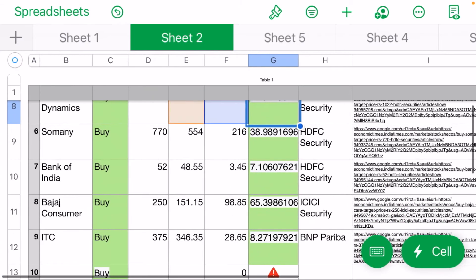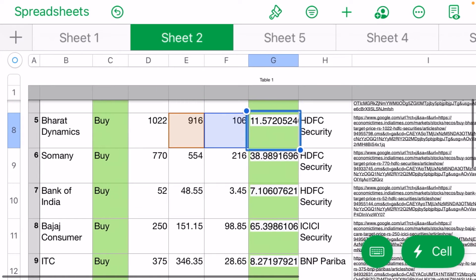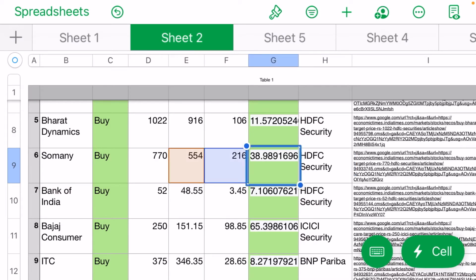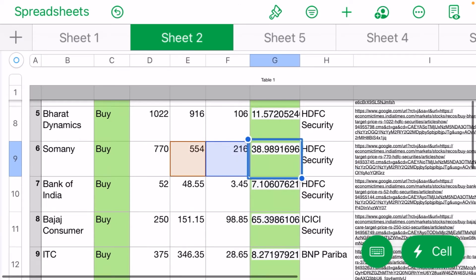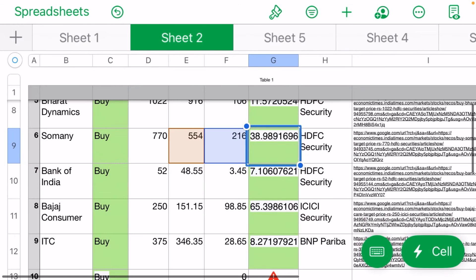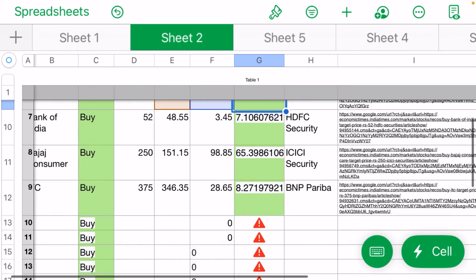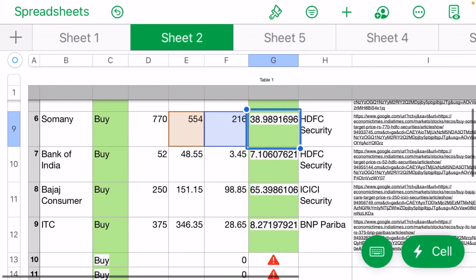Somany is 770 target, HDFC Security sees 39% upside. Bank of India at 52 rupees target...